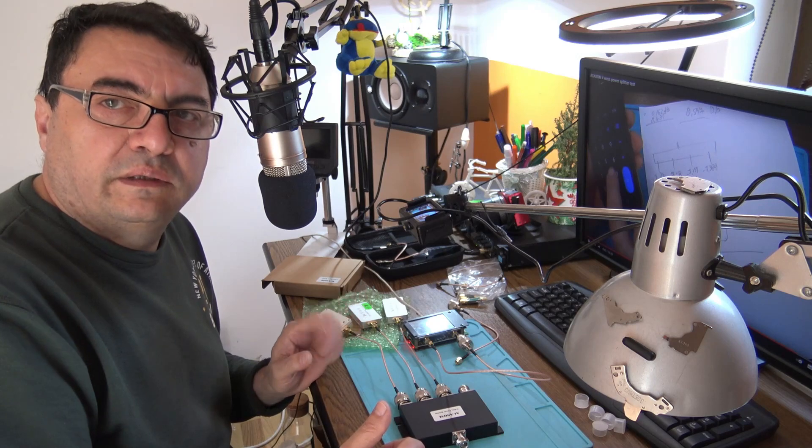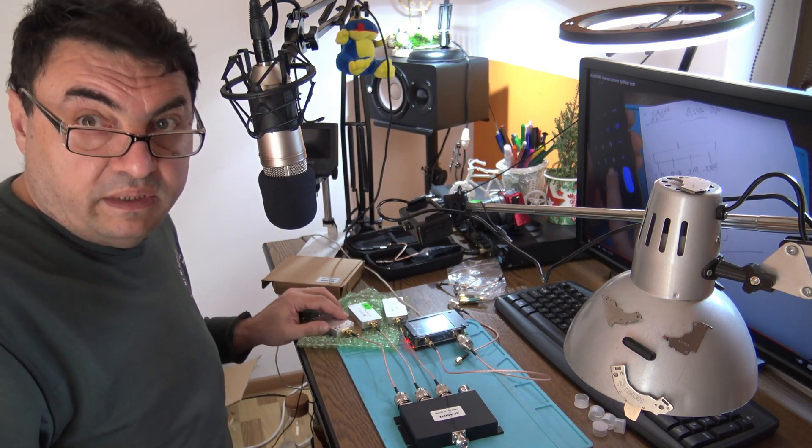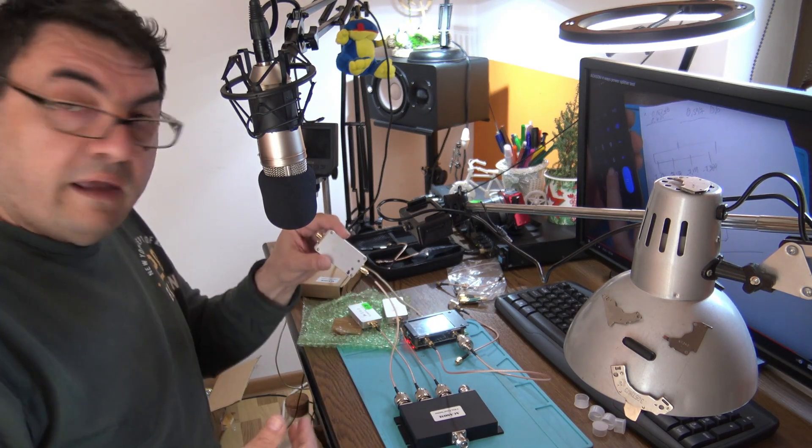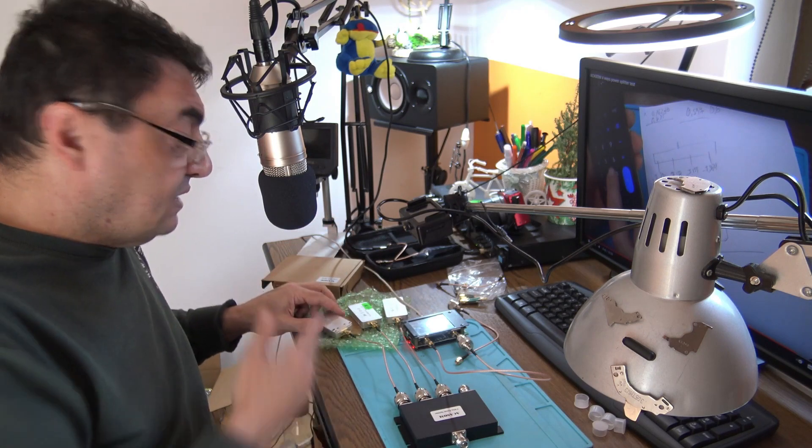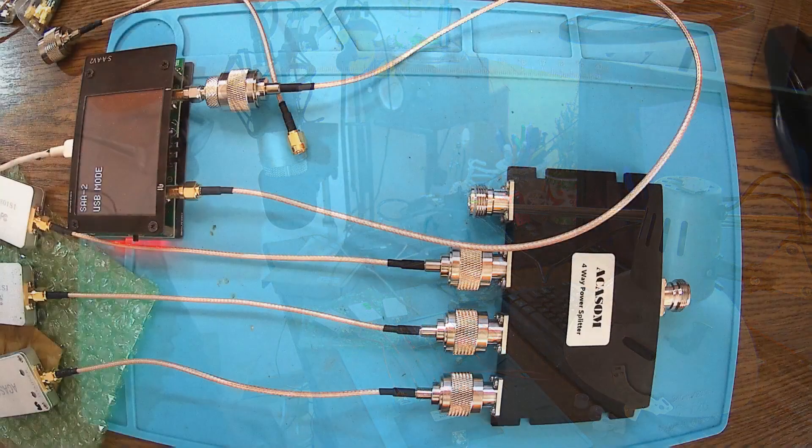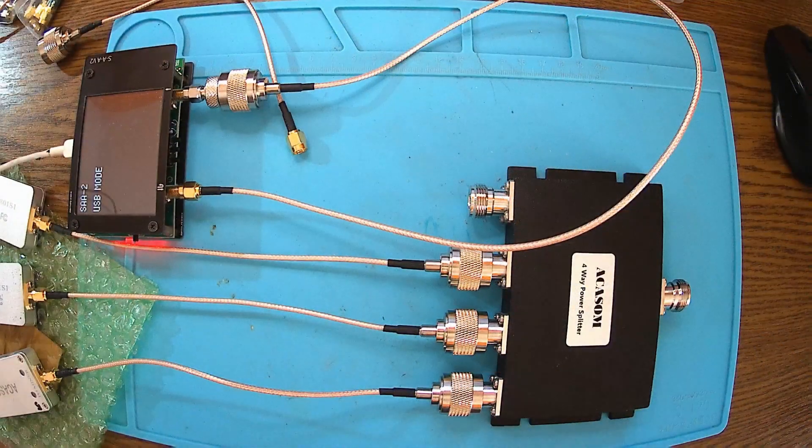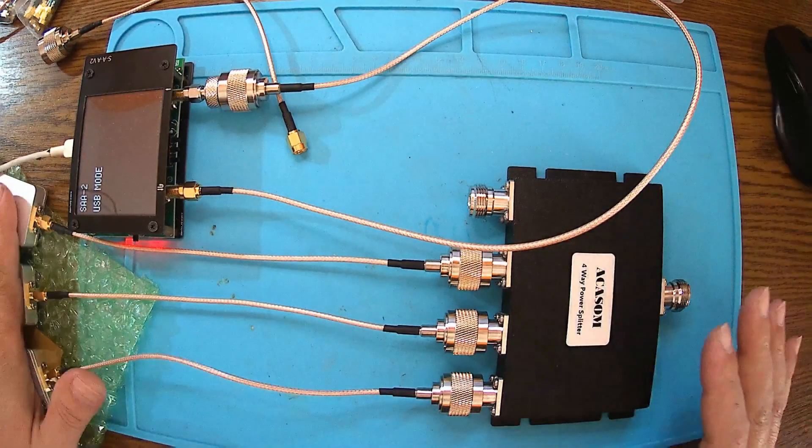I don't have terminators, but I was thinking, I have these amplifiers and these guys have 50 ohm loads, so this should be the perfect terminator. We have three amplifiers here.